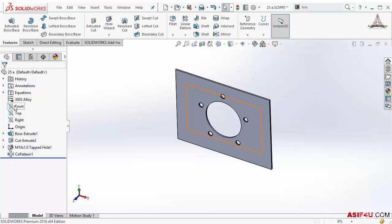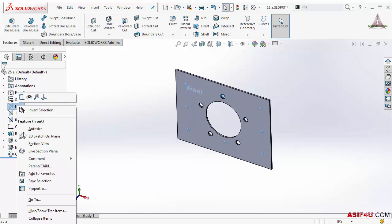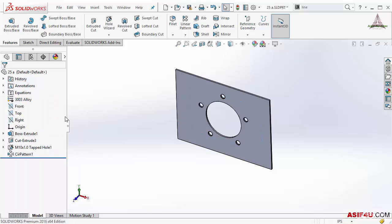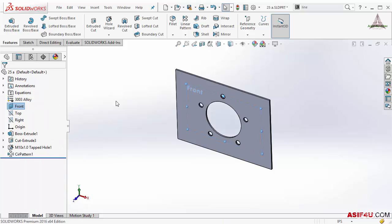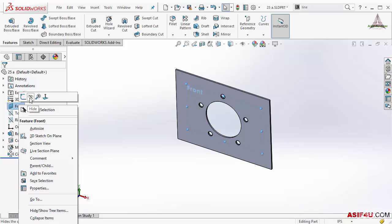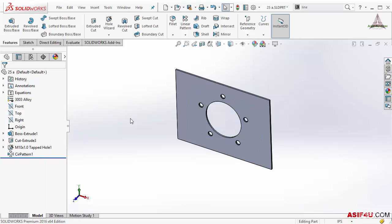You cannot delete this front, top, right. If I right click on this front if I want to delete it I cannot delete it. I can hide it. If I select show it will show me. And if I want to hide it I can hide it. So this is default you cannot delete it.